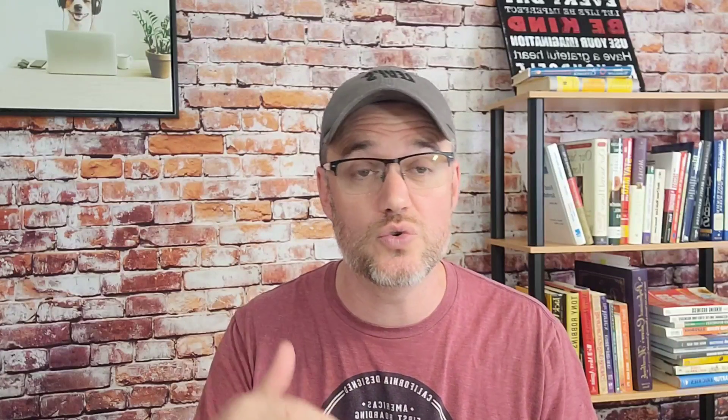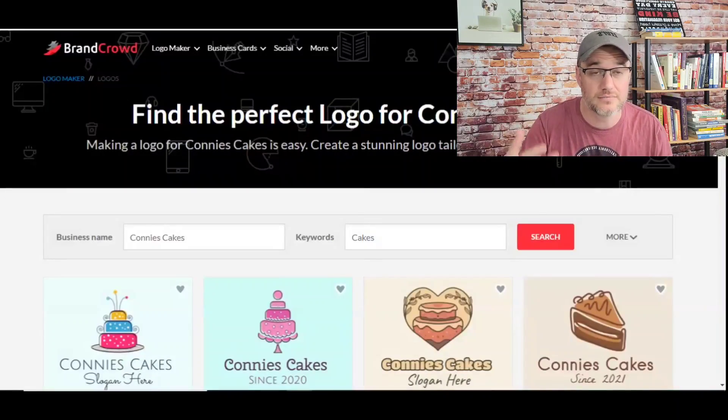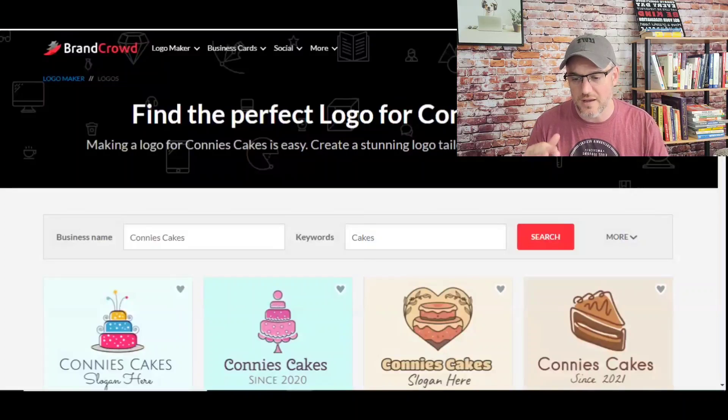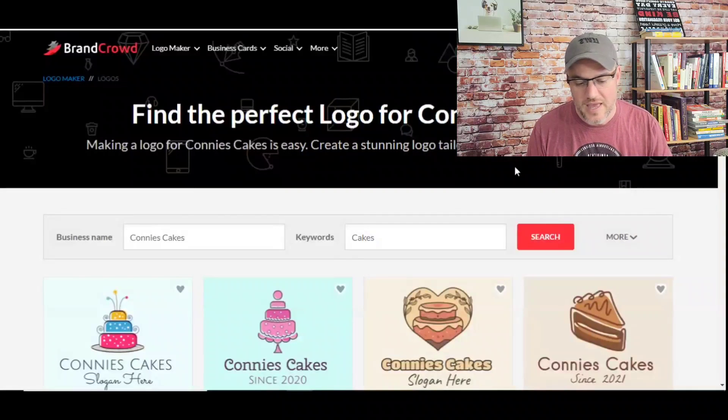I've actually created a couple of logos for my own business on there. And it's literally, like I said in the introduction, you can take only about 30 seconds or so to create one of these, the faster you get used to it. They literally give you thousands of different variations to choose from. And then you simply download it, you customize it, and then you purchase it. It's very simple.